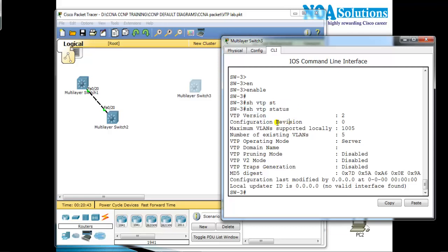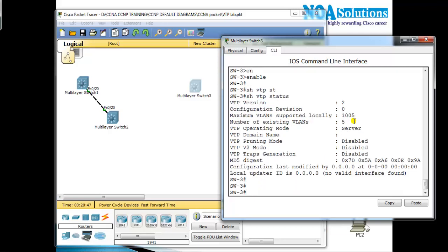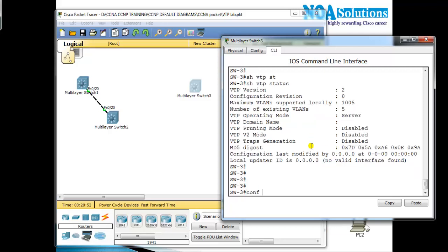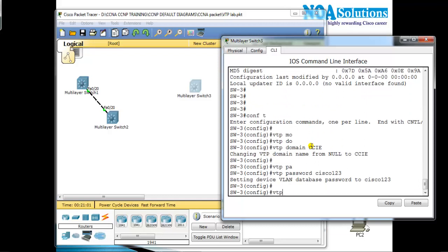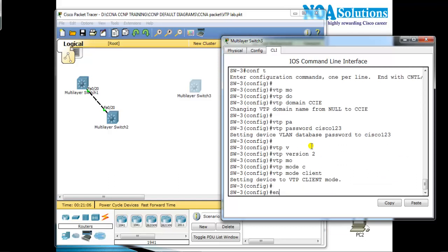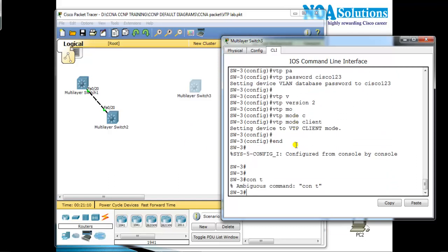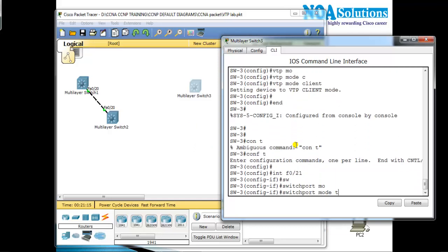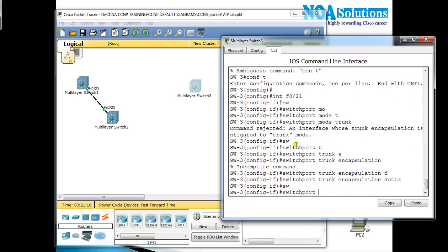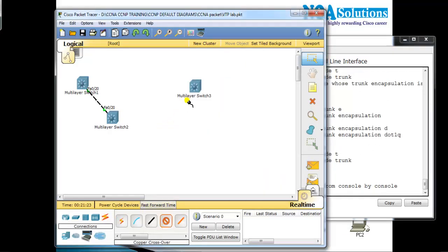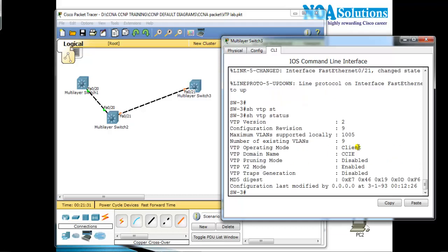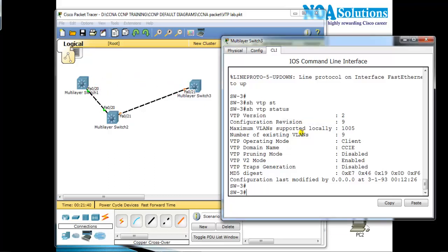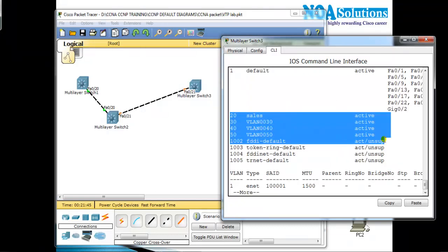For verification, show vtp status — the revision number is now zero. Now I can configure this switch: vtp domain name cci, vtp password cisco123, vtp version 2, vtp mode client. Then configure the trunk port — switchport mode trunk, switchport trunk encapsulation dot1q, switchport mode trunk on port 21. Once the interface comes up and I verify show vtp status, the switch is synchronizing VLAN information from the server. Show vlan confirms the VLAN information is synchronized.